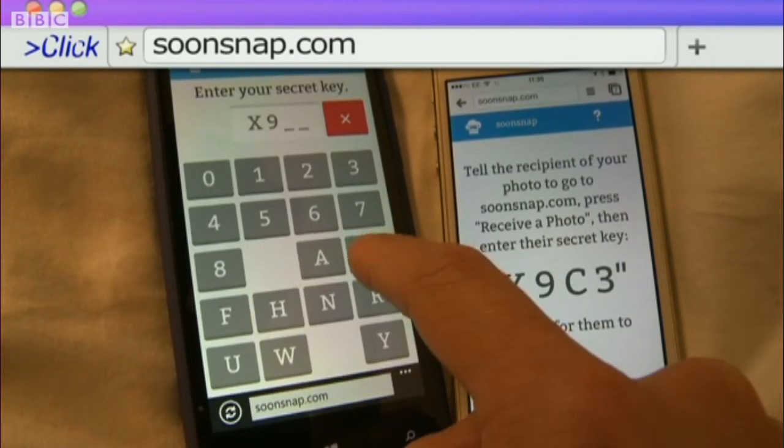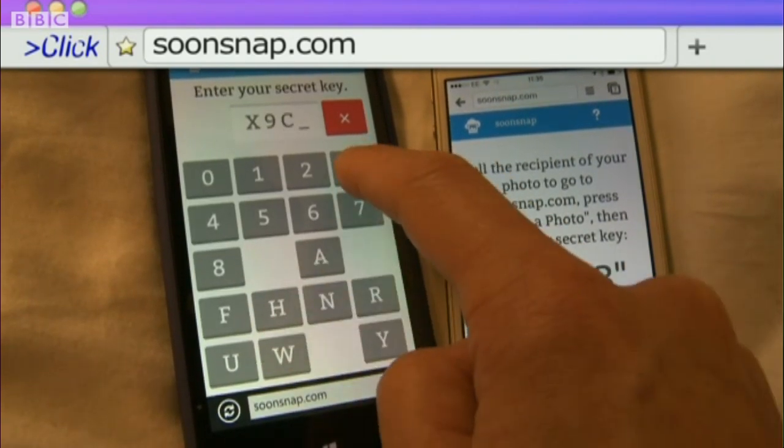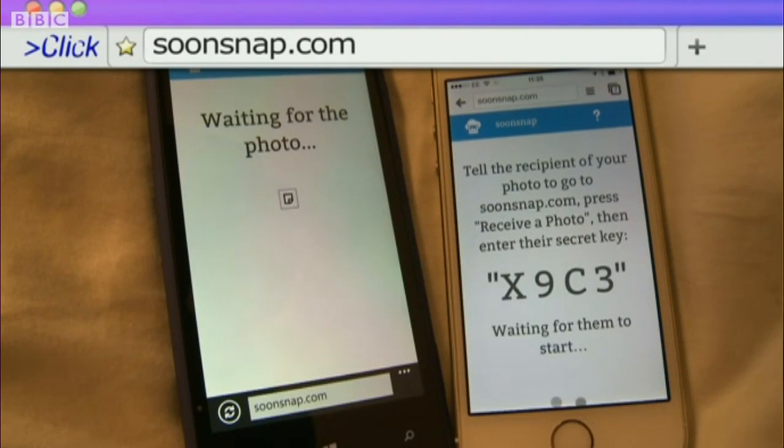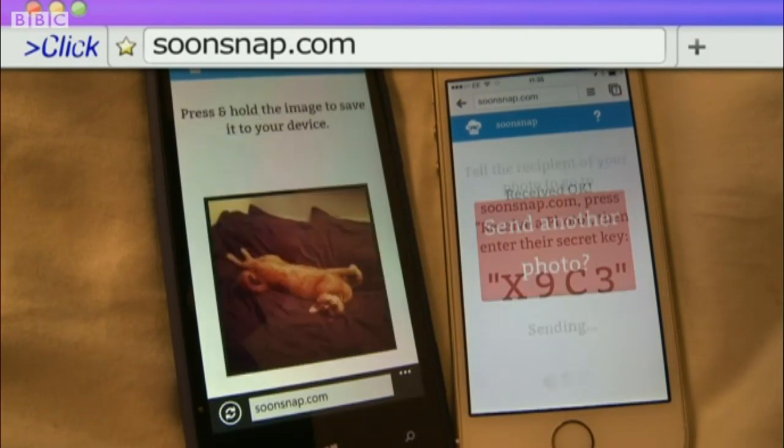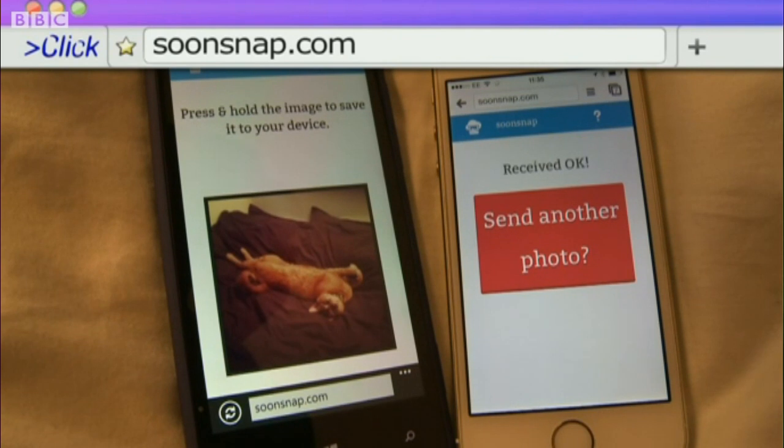Perfect for sharing group photos with new friends made out on a night out, if you don't know them well enough to swap contact details.